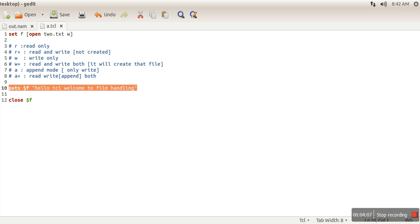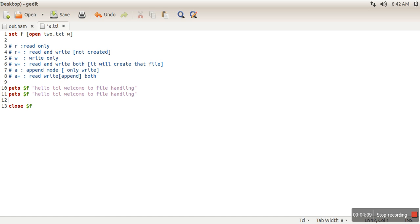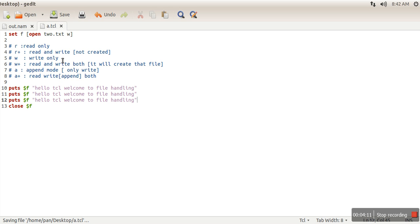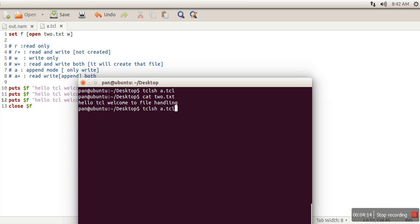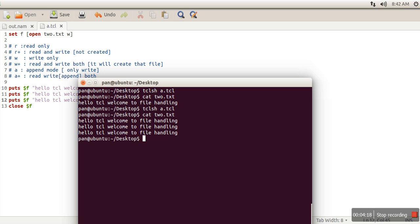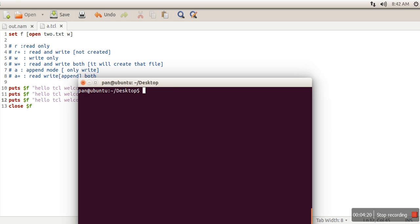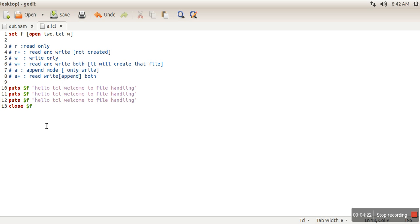So what I am doing here, I am writing that line again and again. So I have written the same line three times. I will execute my program and again if I will see, so this is the content of my file.